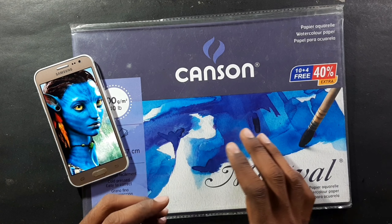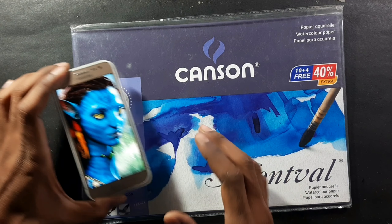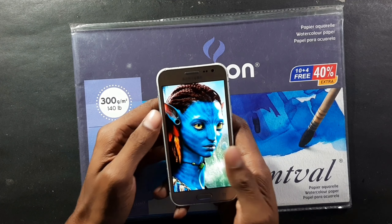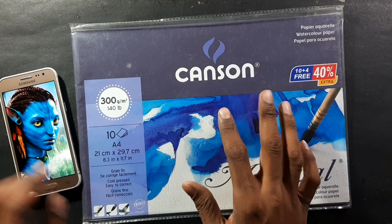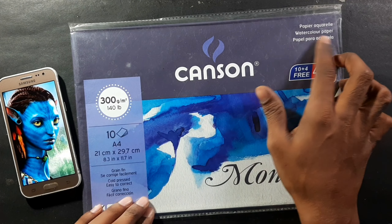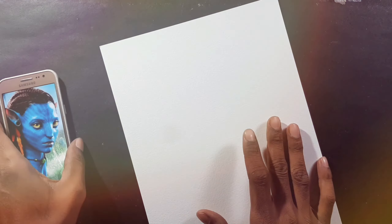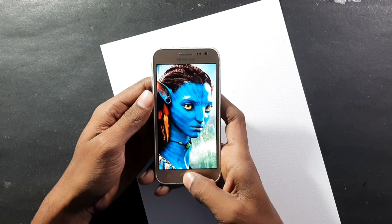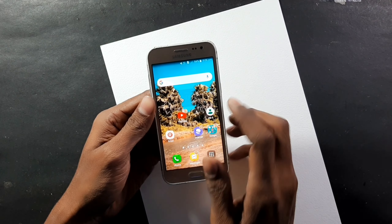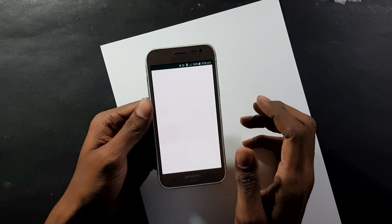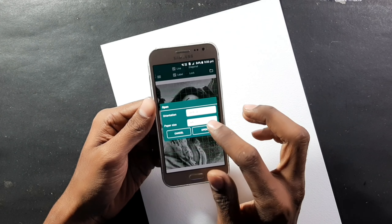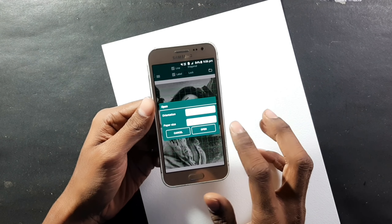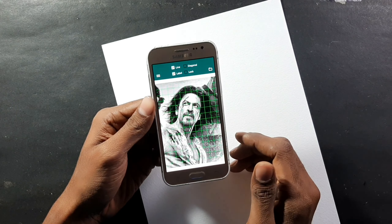Hi guys, welcome back to the channel. Today I'm going to show you how to draw. The description is below if you want to download it. I'm going to use Canson watercolor paper for this coloring tutorial. I'm going to use the grid line method using an application called Artist Drawing Grid.